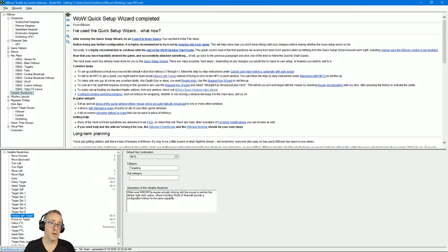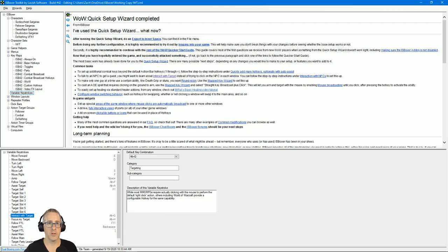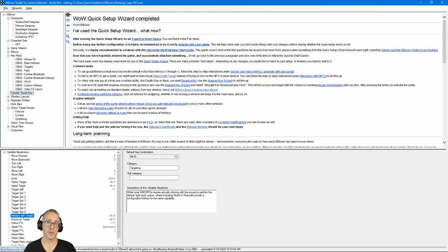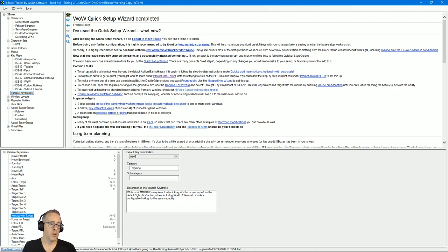Because if you don't have those set, it doesn't matter how good your key maps are configured. If ISBoxer doesn't have a key to press, it doesn't have a key to press and nothing will work. So that's what this is—you're telling ISBoxer here's the key you send WoW.